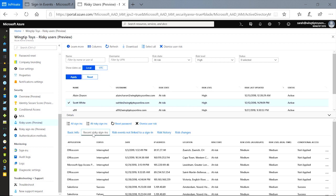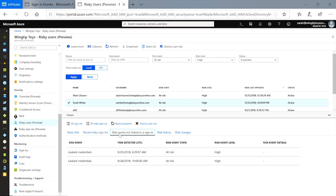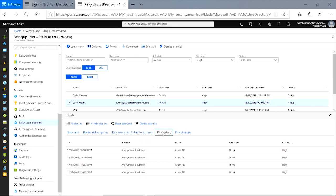But not all detections are linked to a specific sign-in. When I click on risk events not linked to a sign-in, I see that they also have leaked credentials. The risk history and risk changes tabs give me even deeper insight into what brought this user to their risky state.